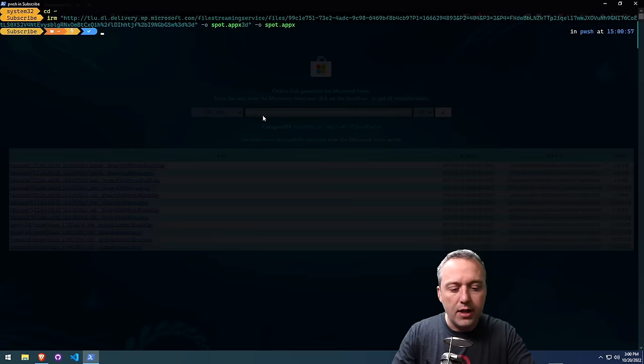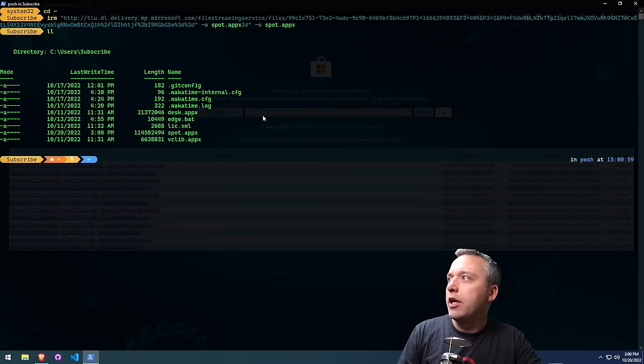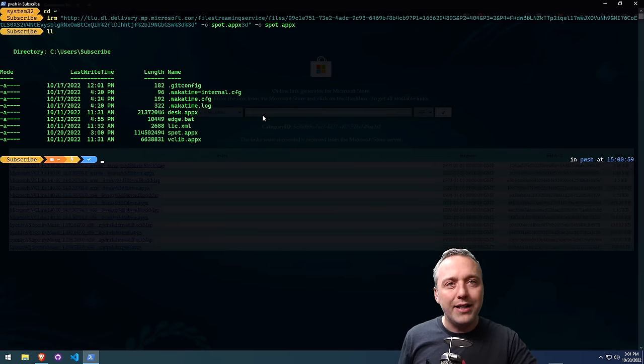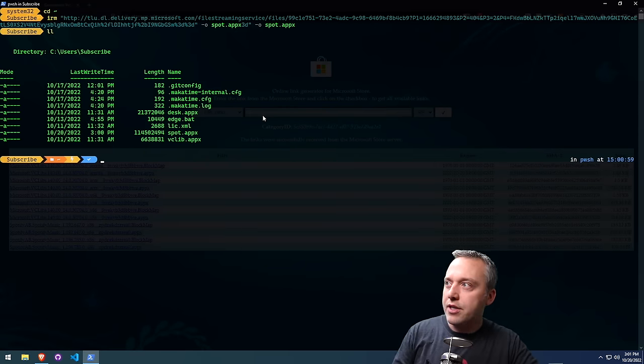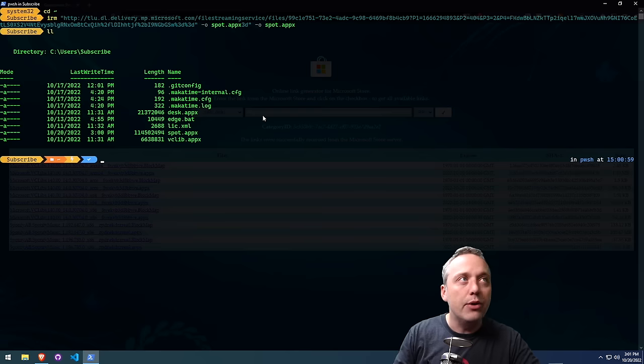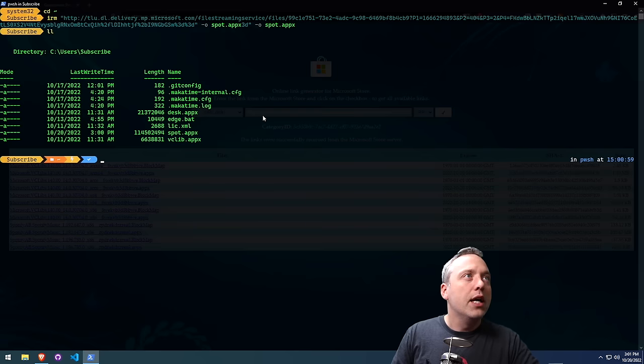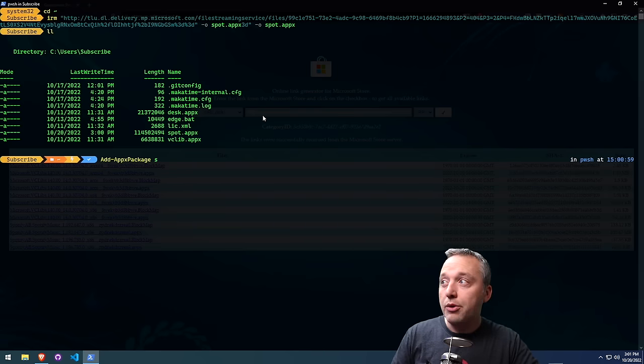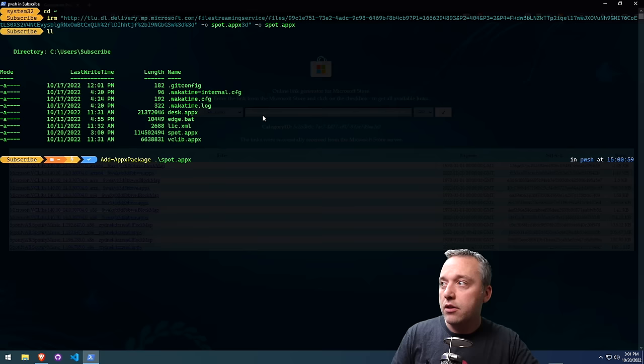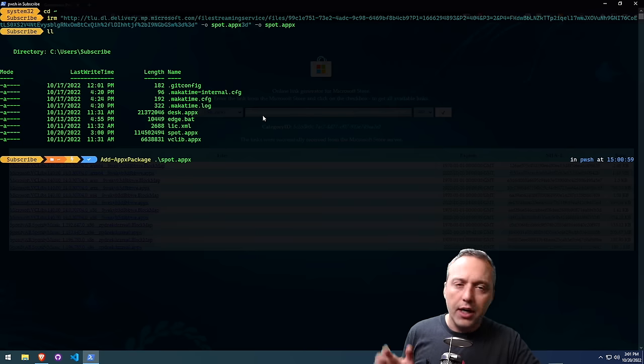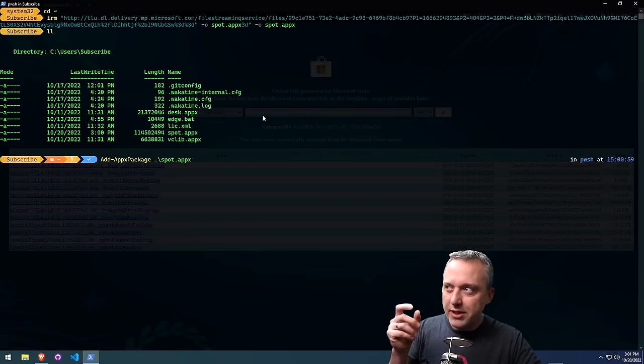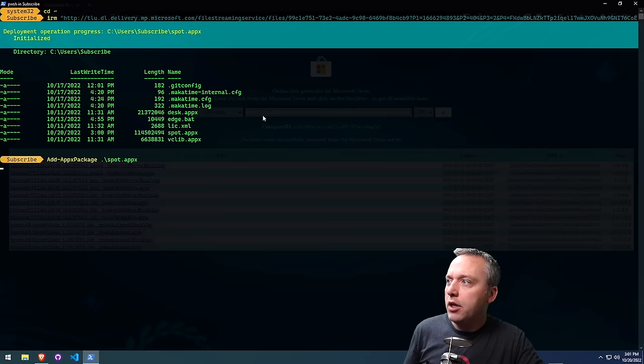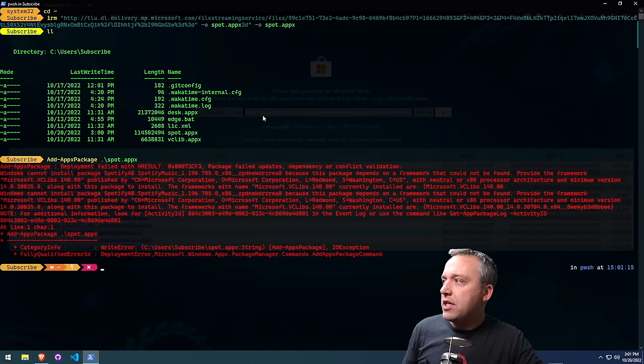All right. With that downloaded, let's do an LL. Make sure where Spot.appX is there. You can see it right there. And then we just do an Add-AppxPackage. And then we do Spot.appX like that. I did a tab complete. That's why it added that extra stuff before it. And then we just hit Enter.